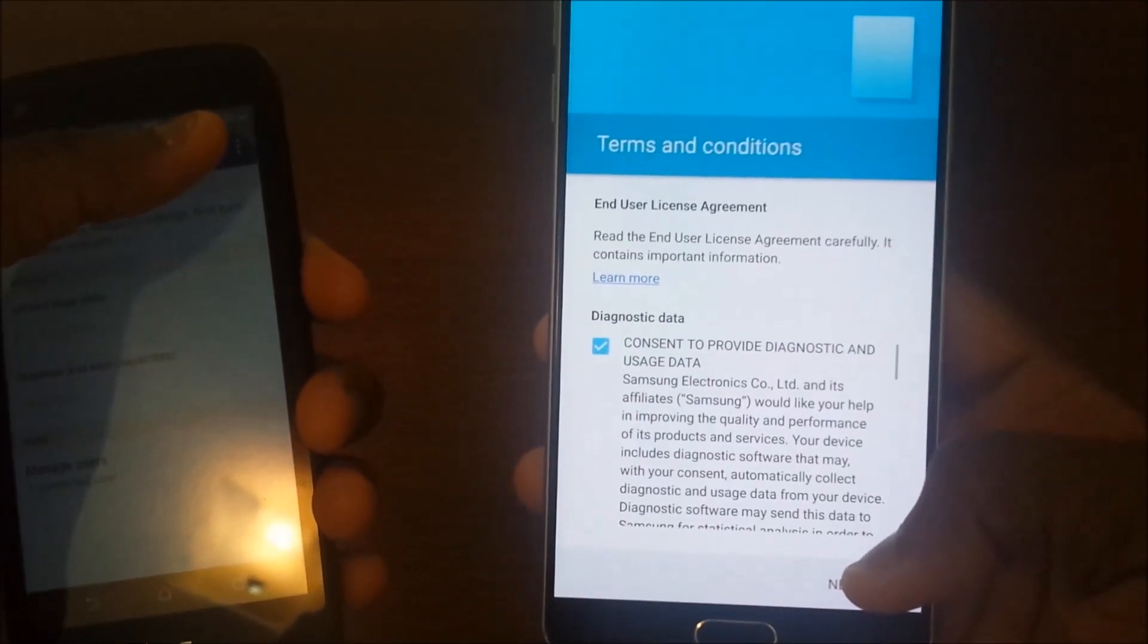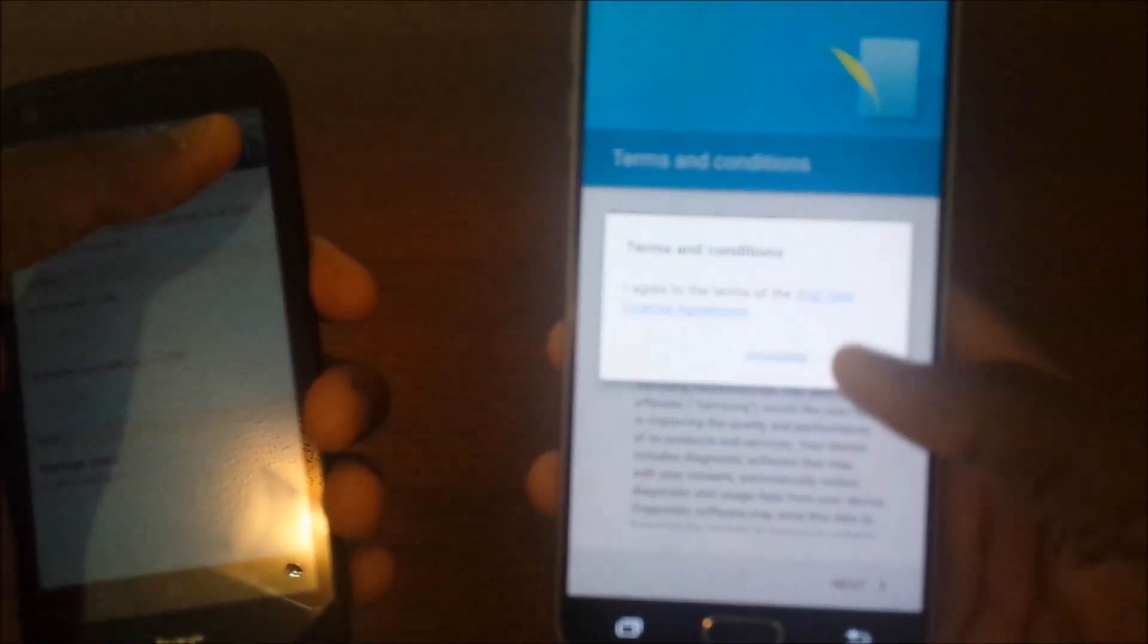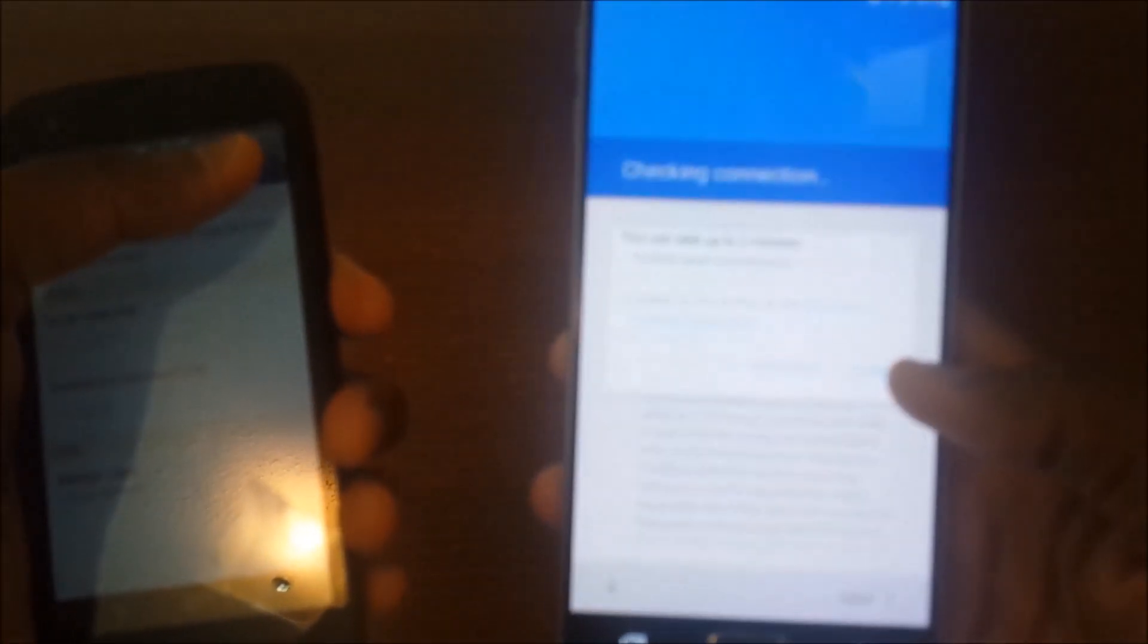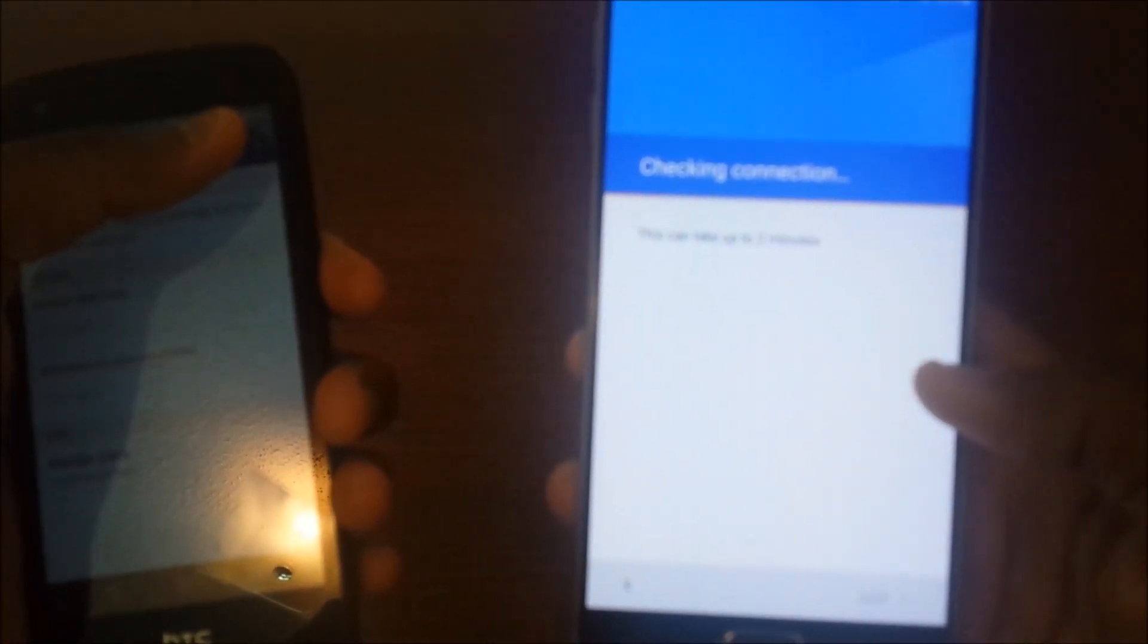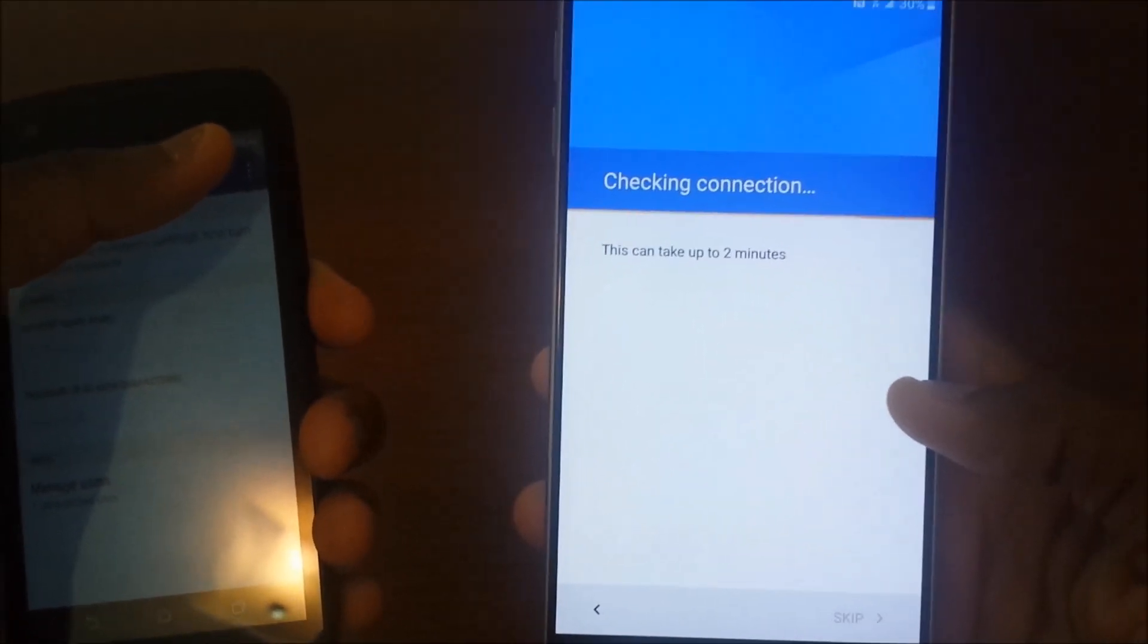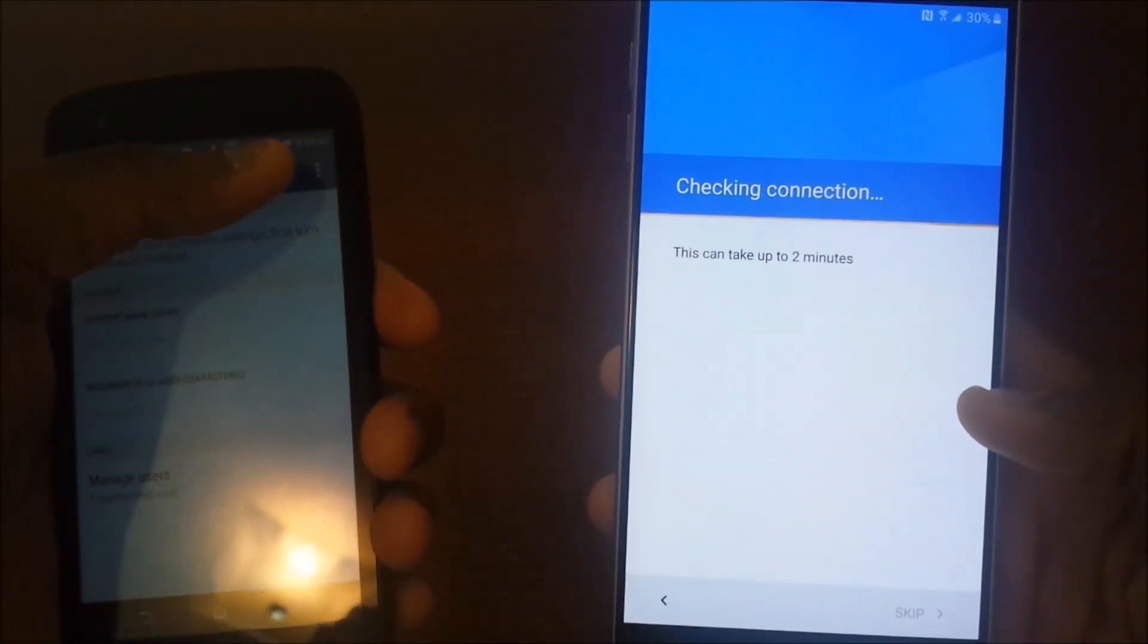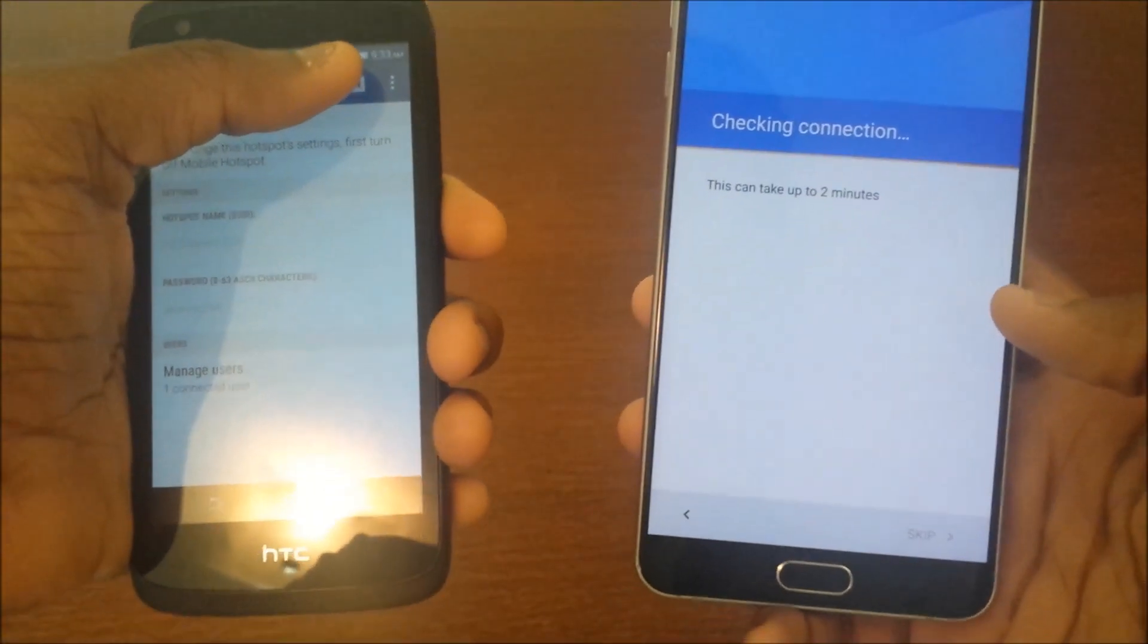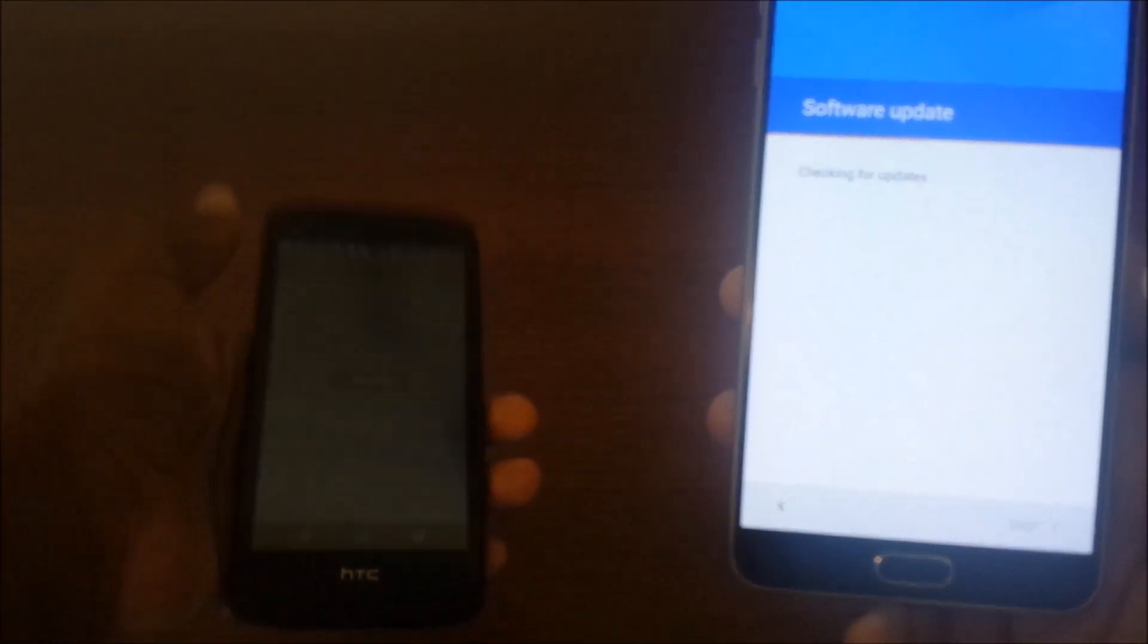Hit next, agree. As soon as you see software update unchecked, turn off the internet.